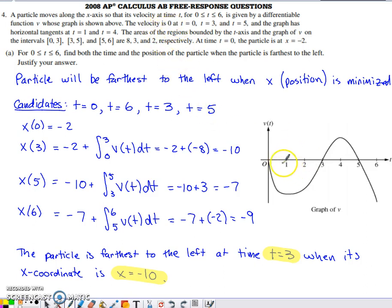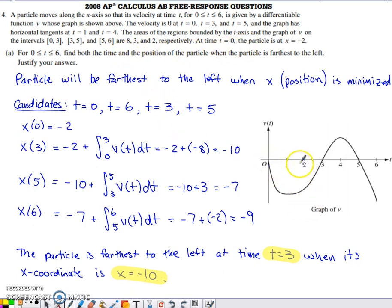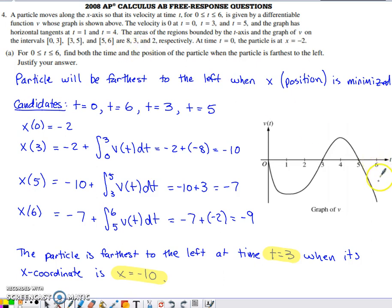Velocity is 0 at t = 0, 3, and 5, and there are horizontal tangents on this velocity graph at t = 1 and t = 4. The areas of the regions bounded by the t-axis and this graph: from 0 to 3 we have an area of 8 square units, from 3 to 5 we have 3 square units, and from 5 to 6 we have 2 square units.